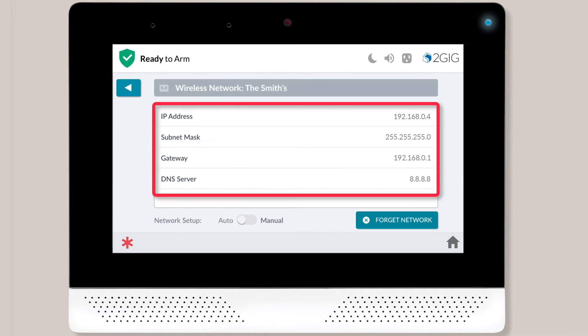Your panel will connect to your selected Wi-Fi network, and you'll then be directed to a page displaying the details of your wireless network.